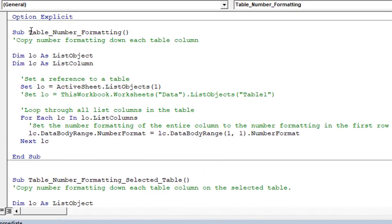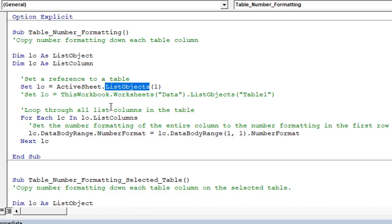The first one is called table number formatting, and this really just loops through each list column or each column within the table. In VBA, tables are called list objects. So we're just setting reference to the first list object or the first table on the active sheet and then looping through all of the columns. That's what this line of code does here using a for next loop to just loop through all the columns in that table.